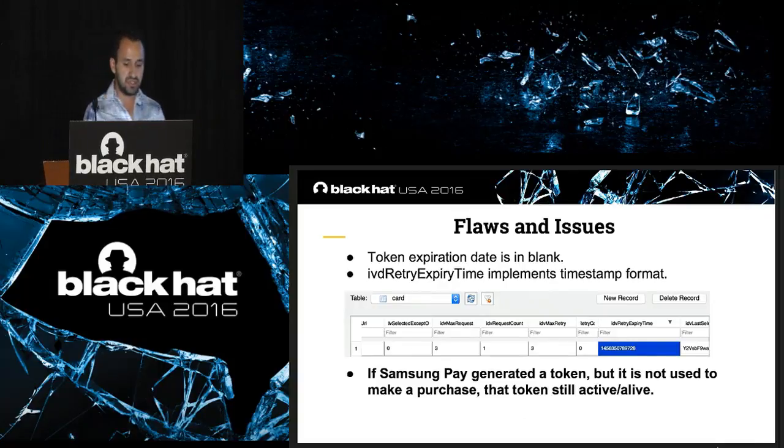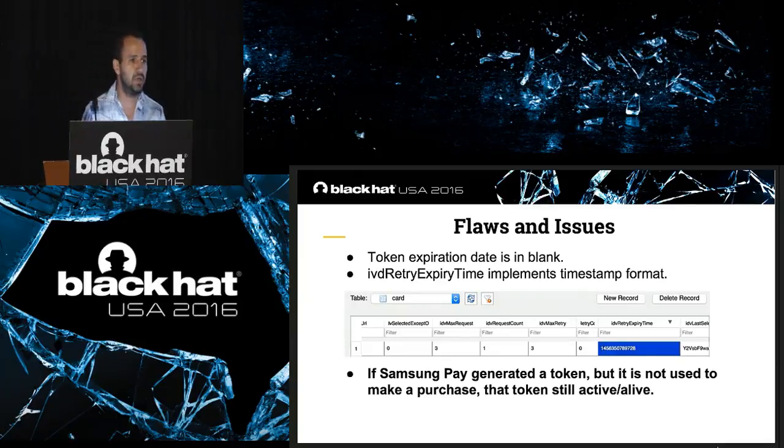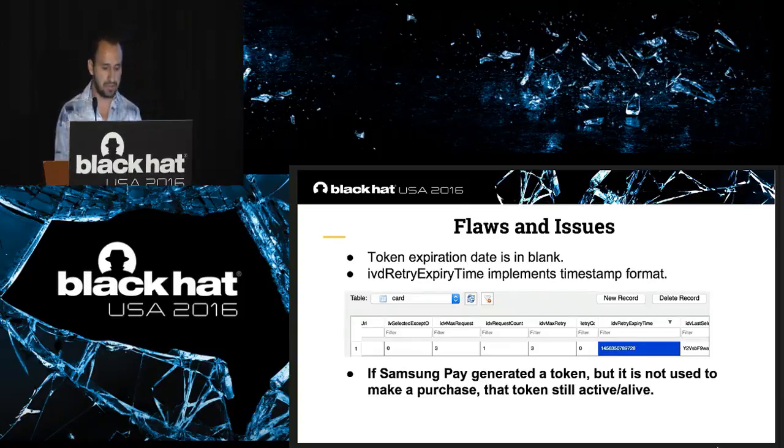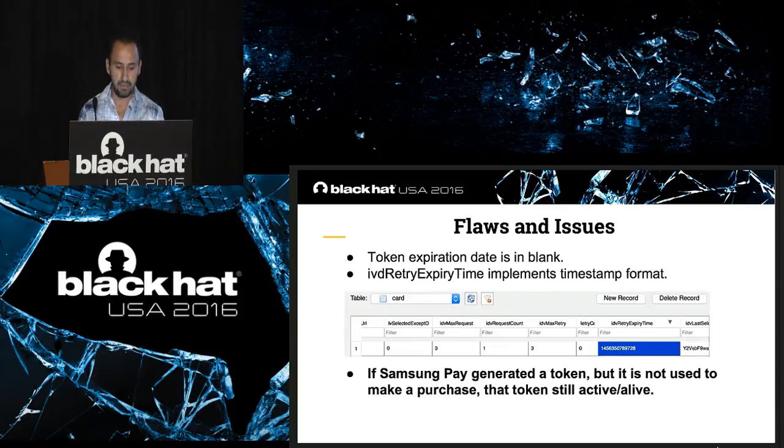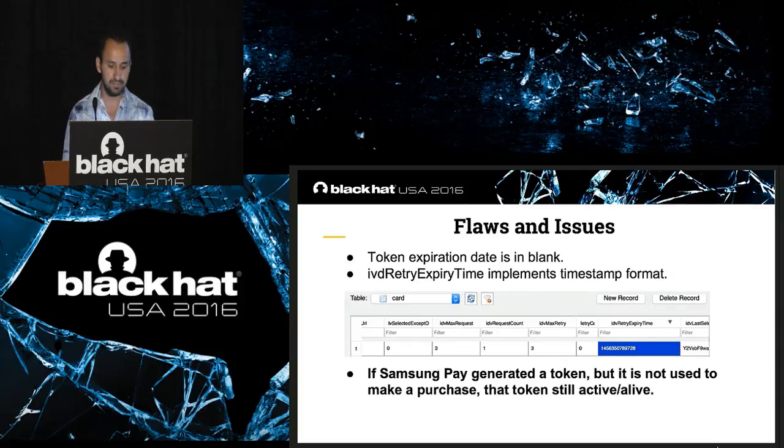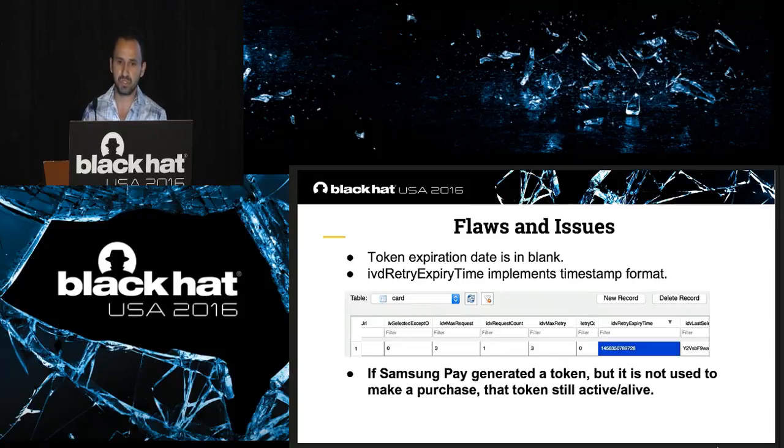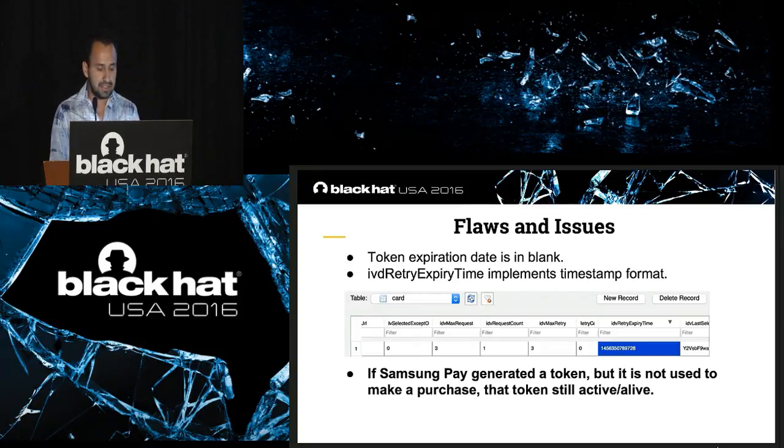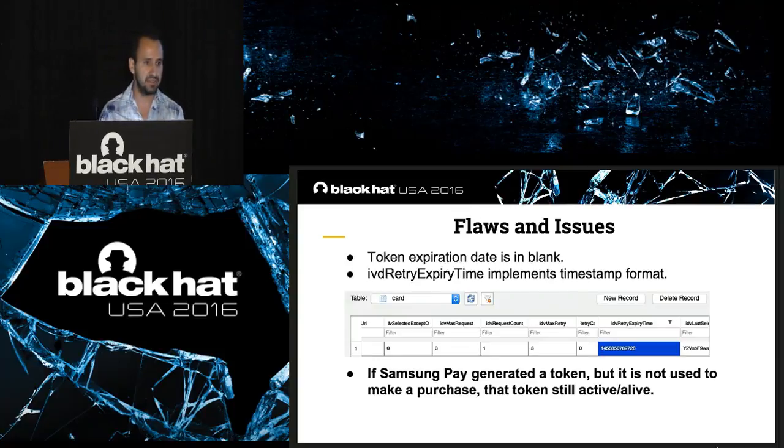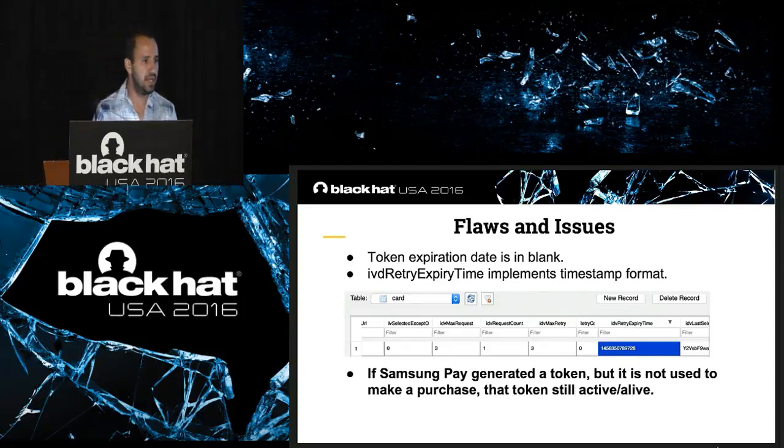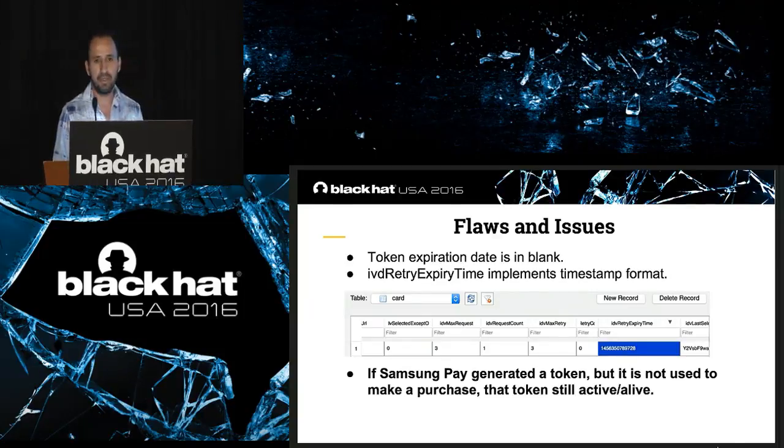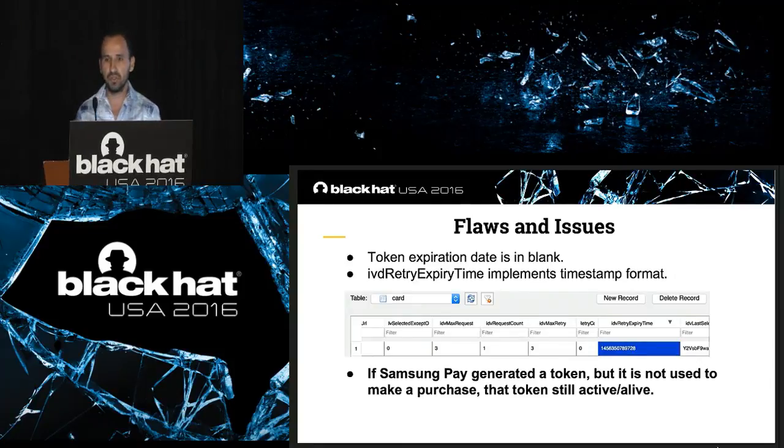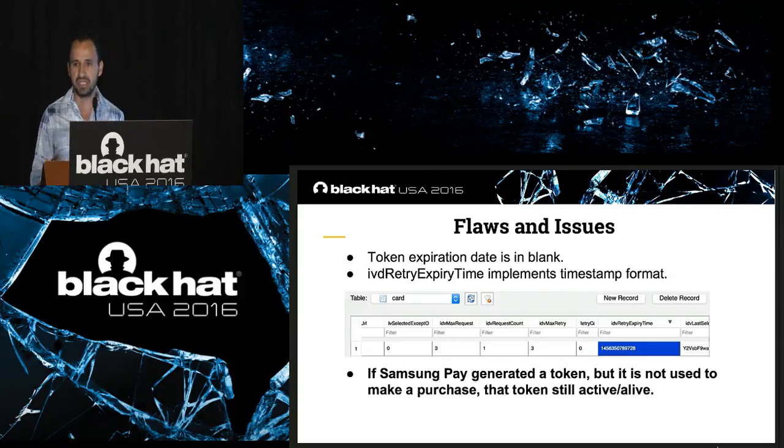Continue with flaws and issues. Token expiration date. I had the possibility to back up the data from Samsung Pay one day. Now it's impossible because they restrict it. What I found interesting, the token expiration date was in blank in one of the tables, the table was the card, and they be retried expiring time implements timestamp format, which was just for one day. So, I found that the Samsung Pay generated token, but if it's not used to make a purchase, that token is still alive or still active. For example, if you have a friend and he asks you, 'Hey, can you show me how Samsung Pay works?' and he opened the application and started making a transaction, that token is not going to be available to make a purchase with that again, but that token is still alive.